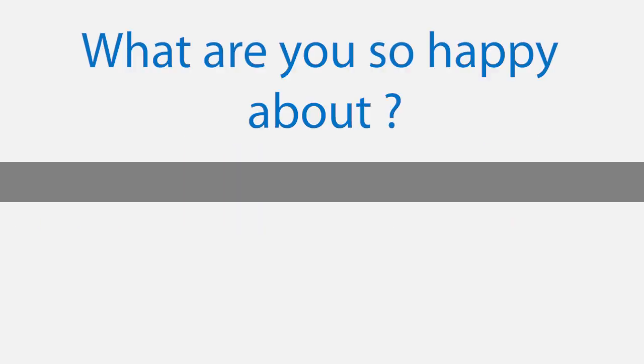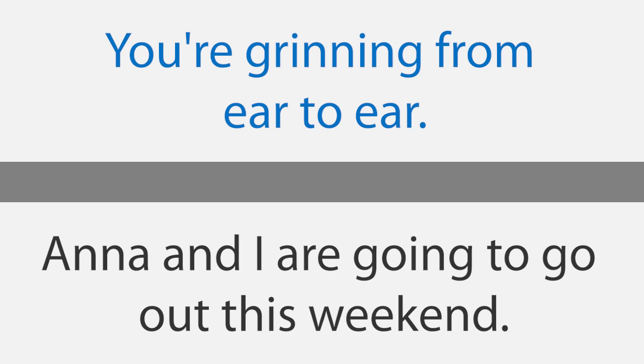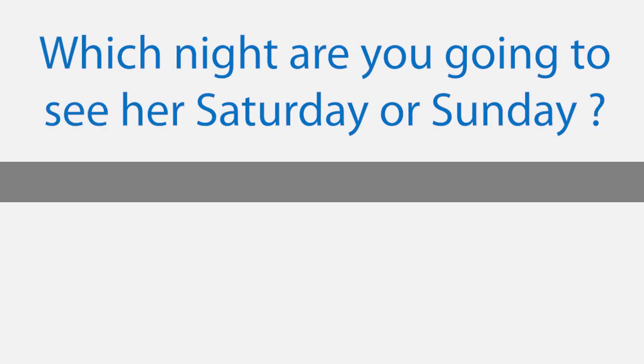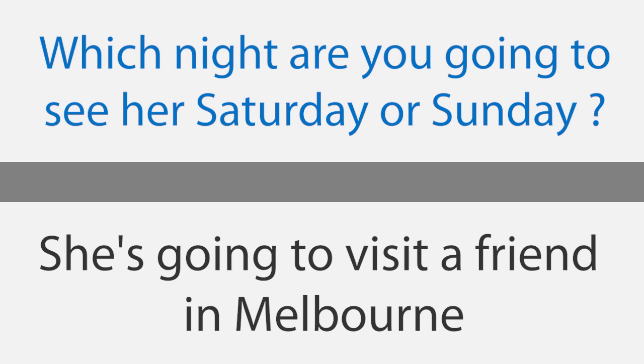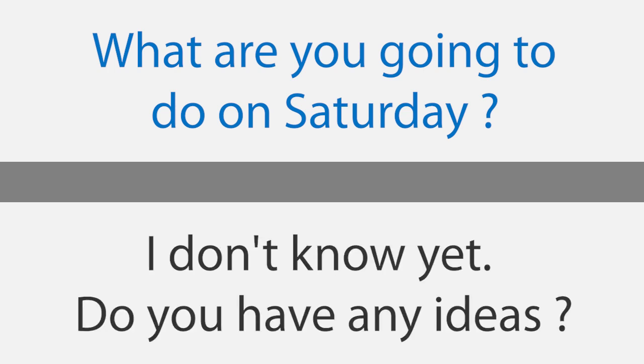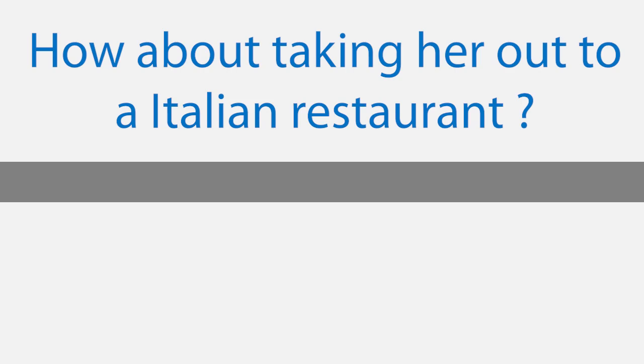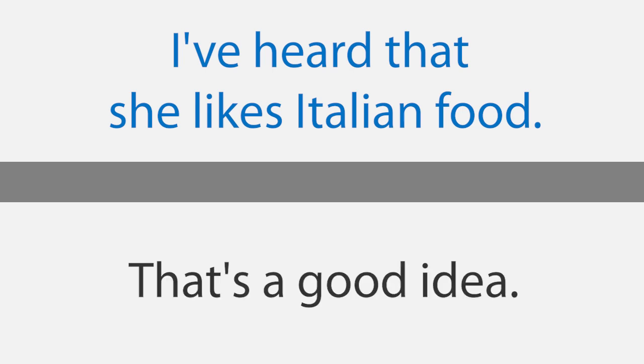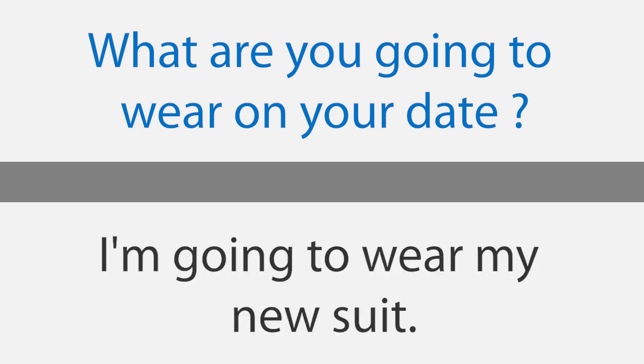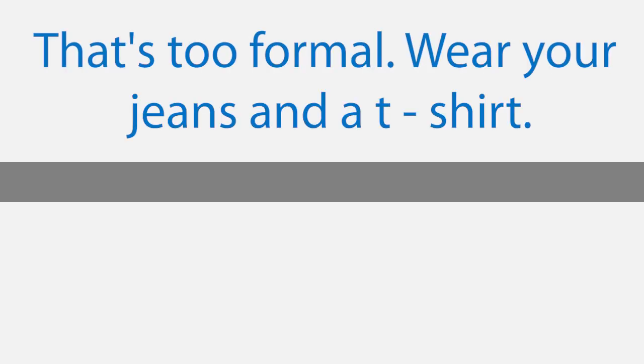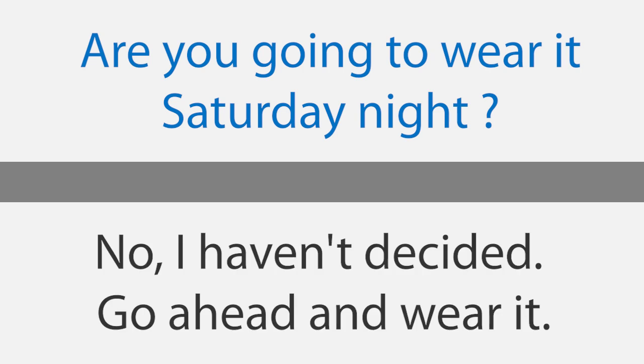A date. What are you so happy about? You're grinning from ear to ear. Anna and I are going to go out this weekend. Oh yeah, that's so fast. Great. Which night are you going to see her, Saturday or Sunday? On Saturday. She isn't in town on Sunday. She's going to visit a friend in Melbourne. What are you going to do on Saturday? I don't know yet. Do you have any ideas? How about taking her out to an Italian restaurant? I've heard that she likes Italian food. That's a good idea. What are you going to wear on your date? I'm going to wear my new suit. That's too formal. Wear your jeans and a t-shirt. How about your new coat? Are you going to wear it Saturday night? No, I haven't decided. Go ahead and wear it.